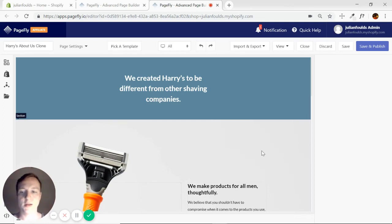Hey everyone, welcome back. So we had just finished building the Harry's About Us page.